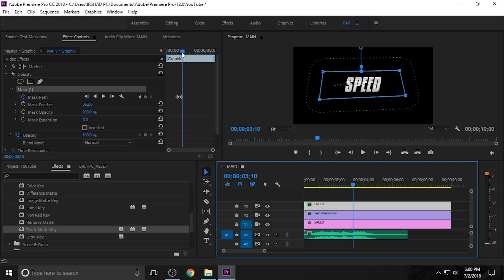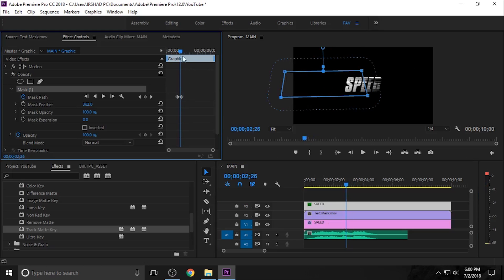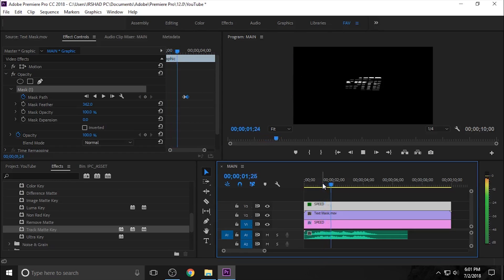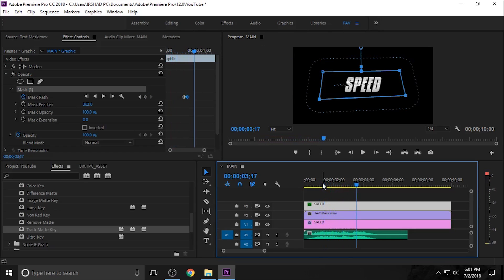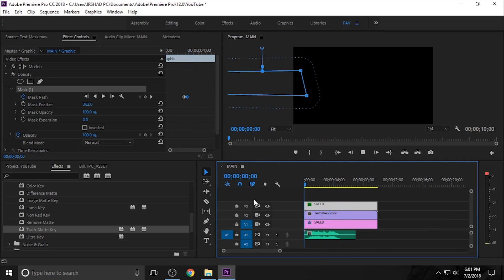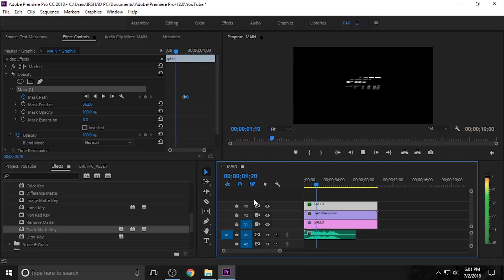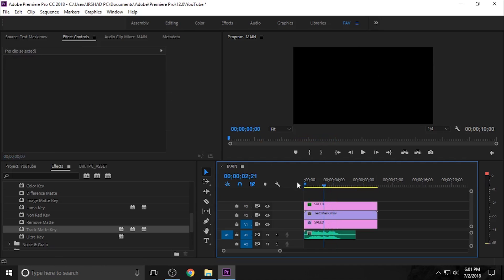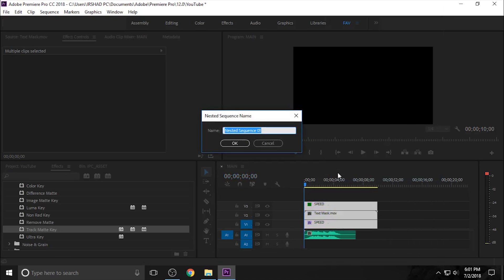If you play the video, you can see at the end the text is fully visible through this mask. Now select all the text layers, right-click and nest them, and change the name to 'title'.